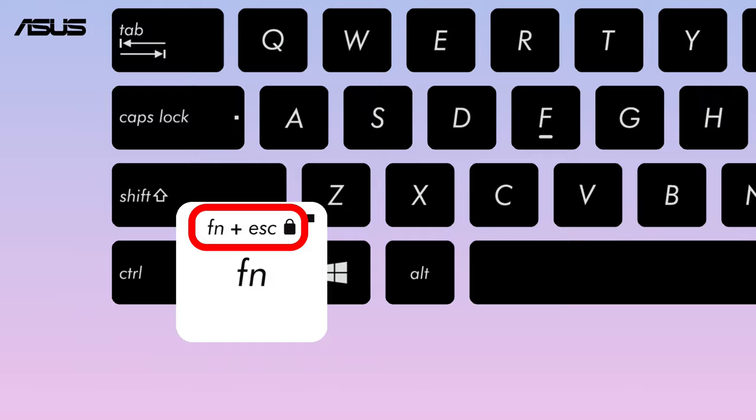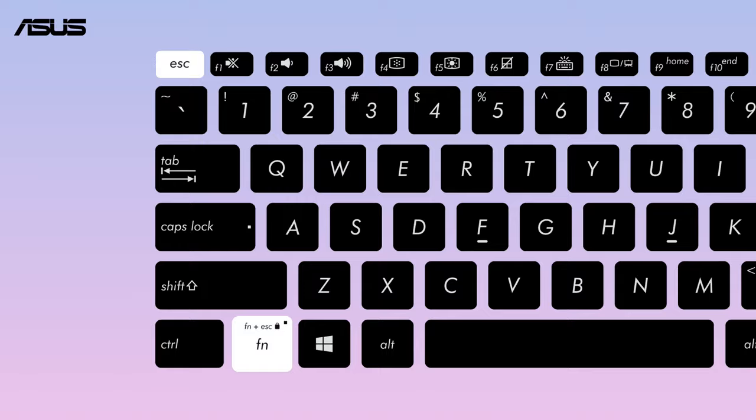For some models, if you find the keycap has this icon, please press FN and ESC key to enable the function key.